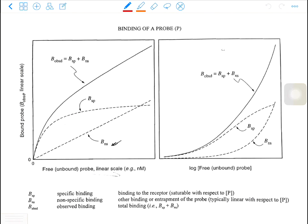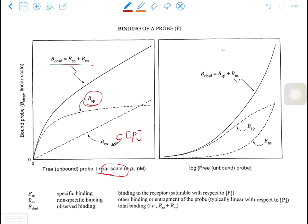On a plot, we have the non-specific binding as a straight line because it is proportional to the concentration of the probe, C times P. We also have the specific binding, which is the binding to the receptor. It is saturable because of the limited number of receptors. The observed binding is the sum of these two bindings. This is on a linear scale. If you plot it on a semi-log scale, the specific binding will turn into a rectangular hyperbola with an EC50 and a Bmax, which is the maximal binding.